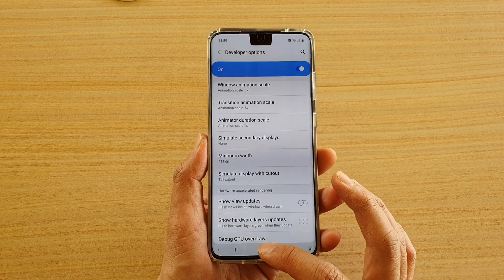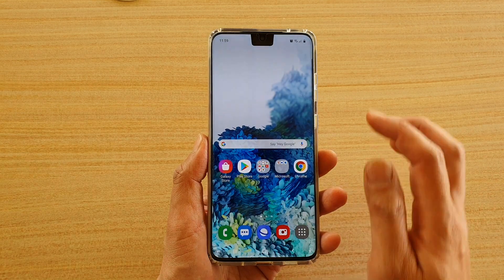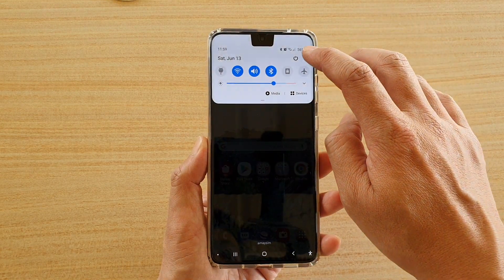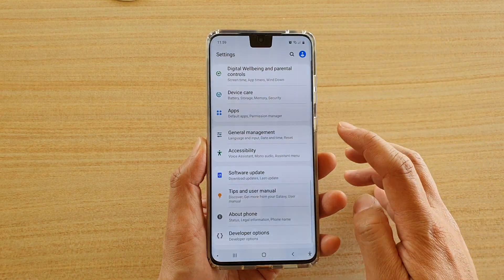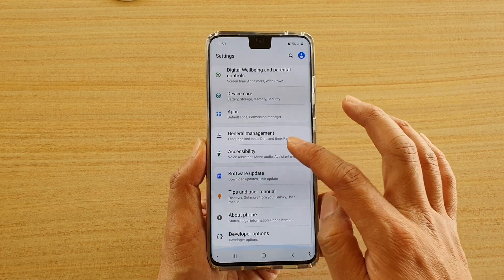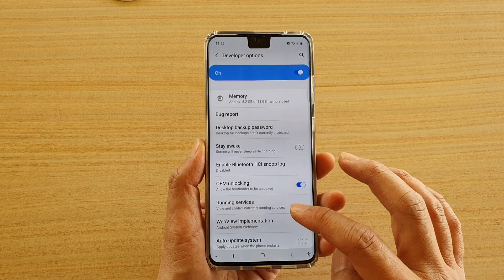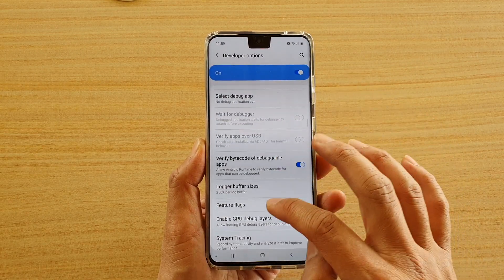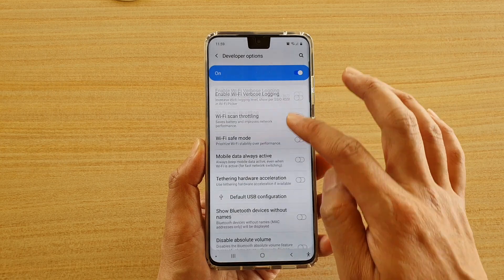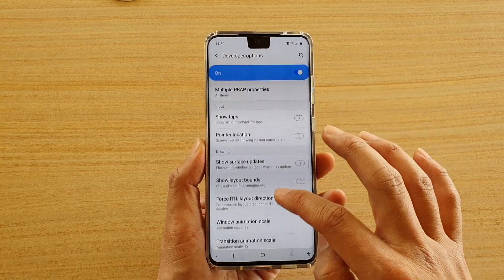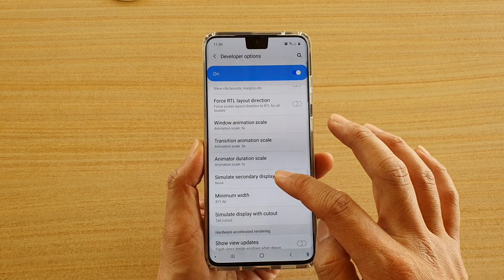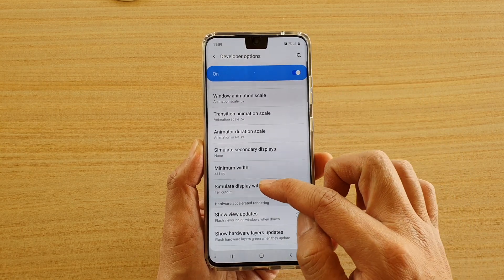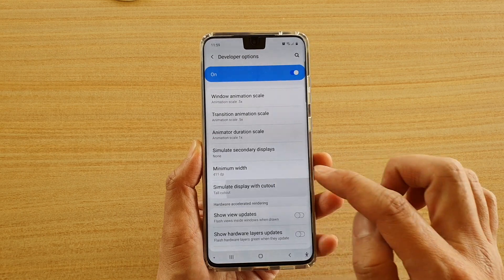First tap on the home key to go back to your home screen, then swipe down on the top and tap on the settings icon. Next go down and tap on developer options, and here you can go down to the drawing section, and then tap on simulate display with cutout.